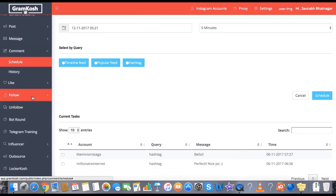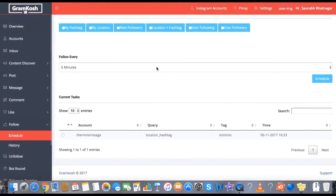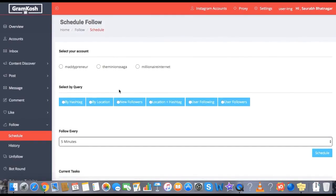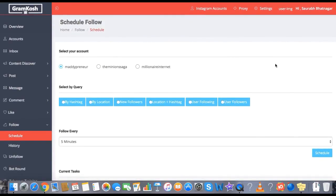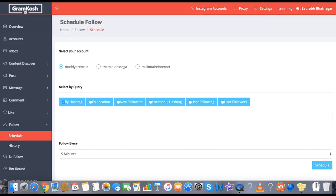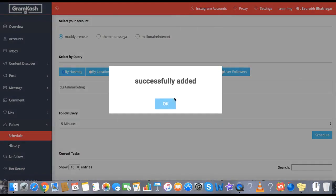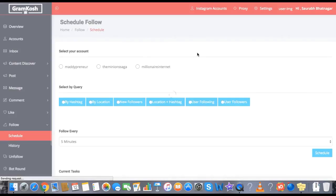Apart from like and comment, you can also auto follow. You can put an account on auto follow based on hashtags, location, new followers, location plus hashtag — meaning all people in a particular location using a particular hashtag — or user following and user followers. For example, hashtag digital marketing, follow every five minutes — click schedule and the number has been added.